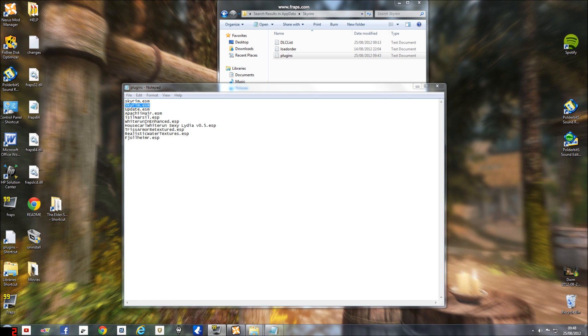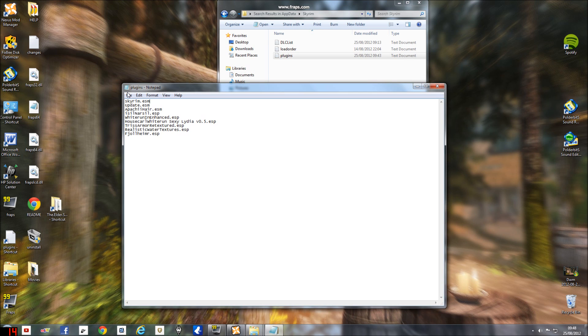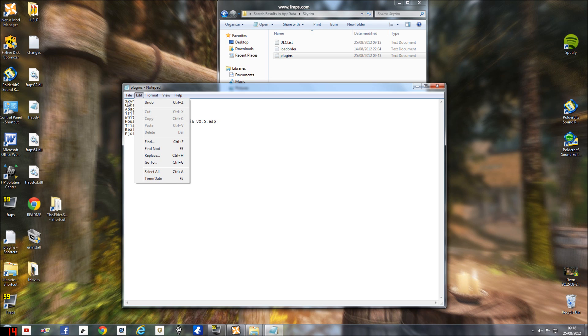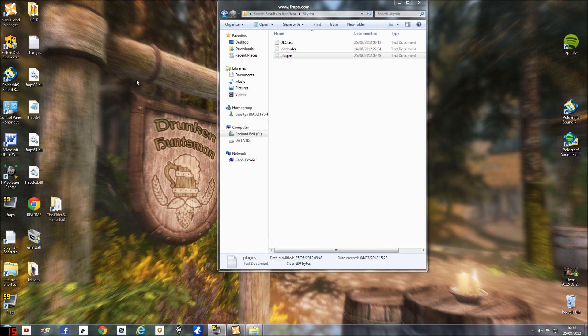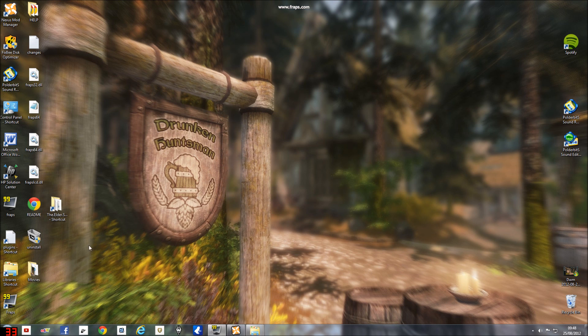So basically all you got to do is the easiest thing. Highlight it, backspace and backspace so it just looks like that and it looks more normal. Save it, exit it, and then you obviously start up Skyrim like you usually would.